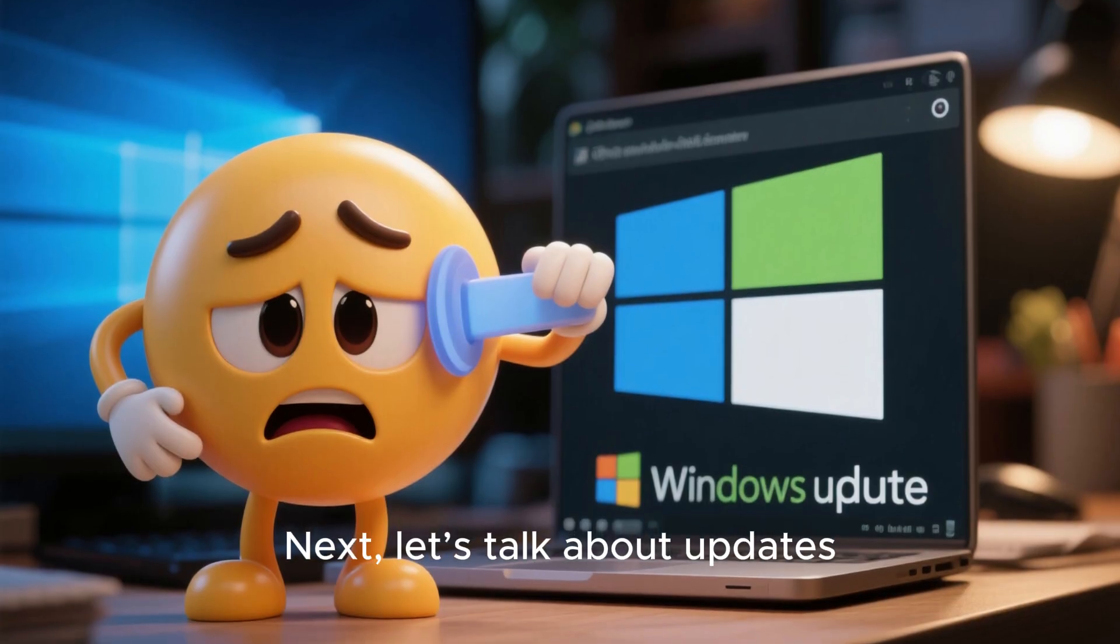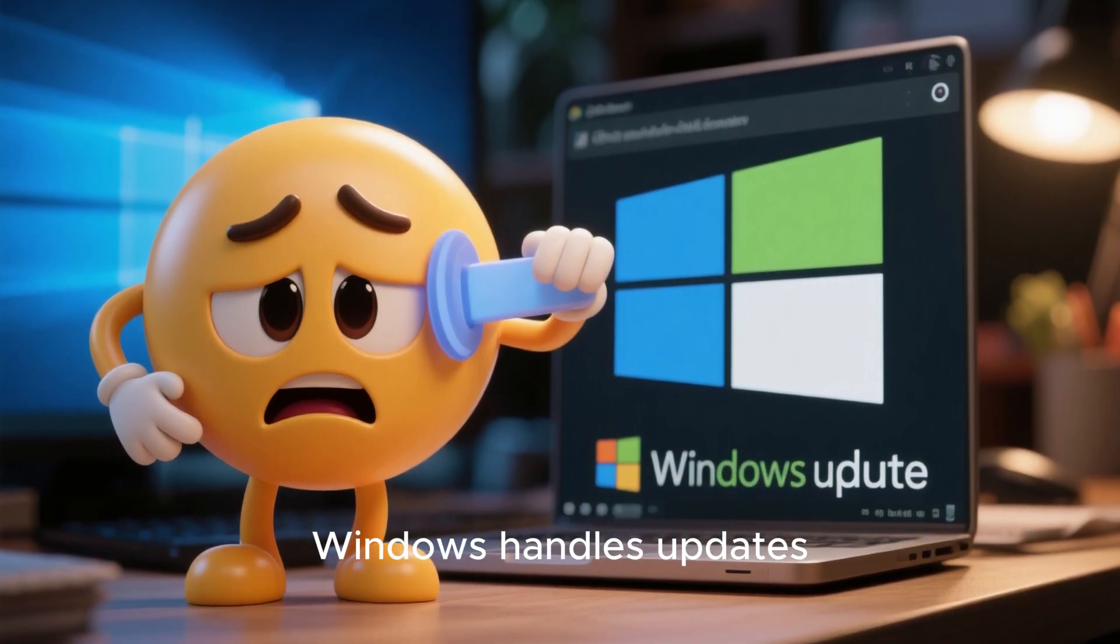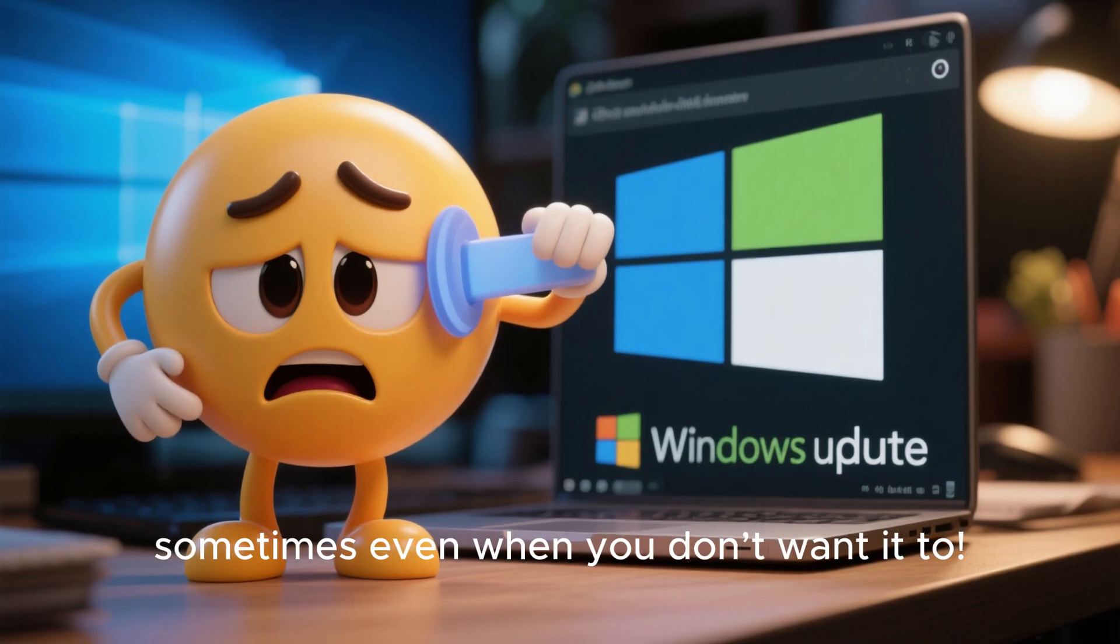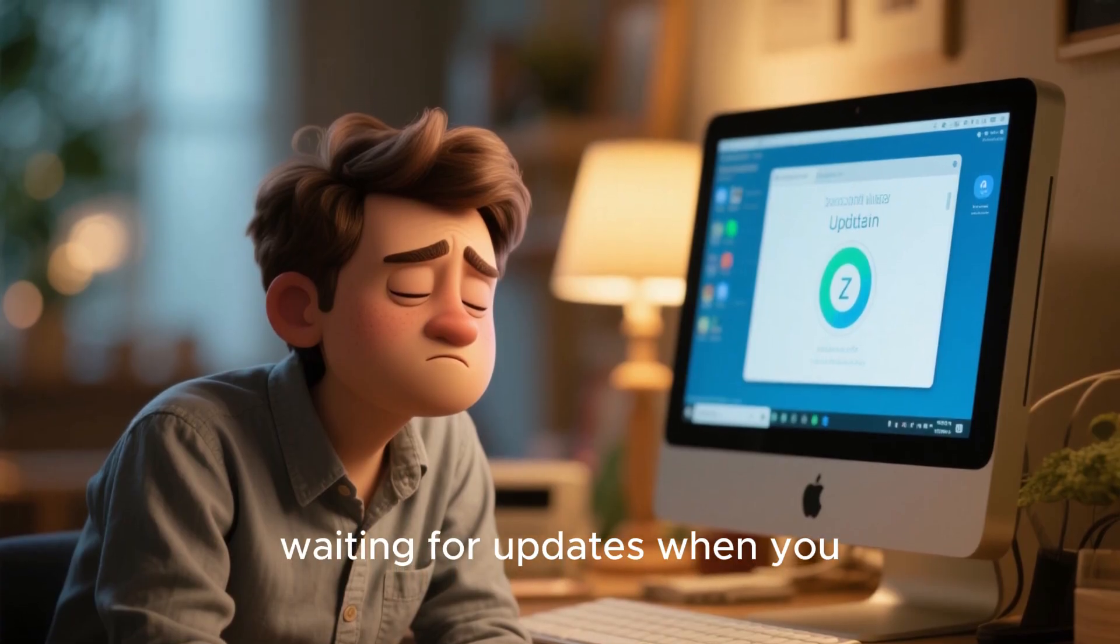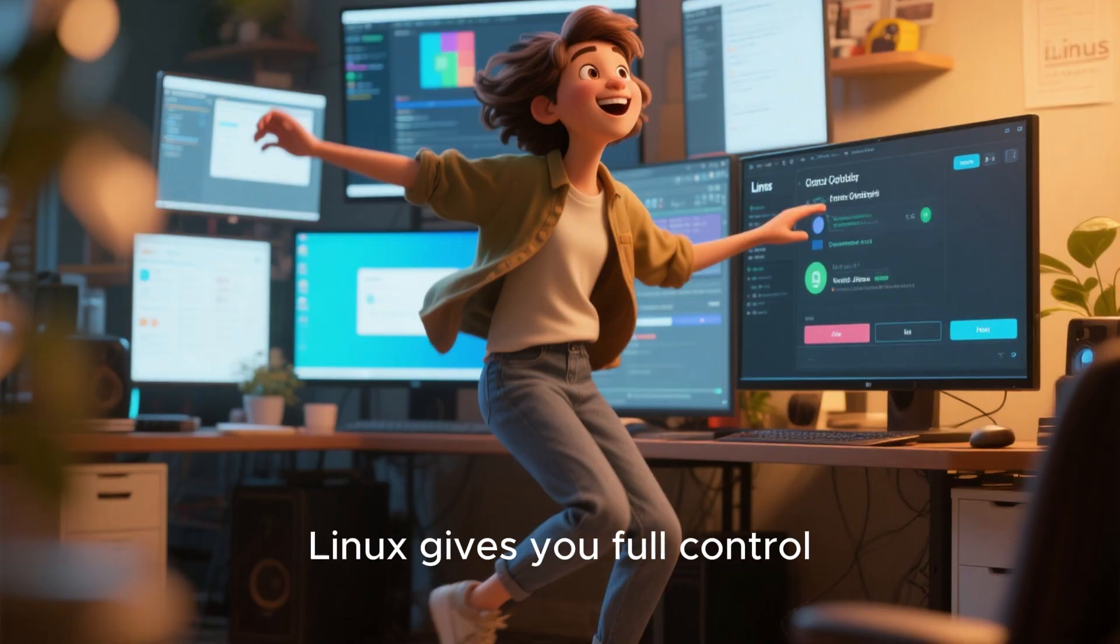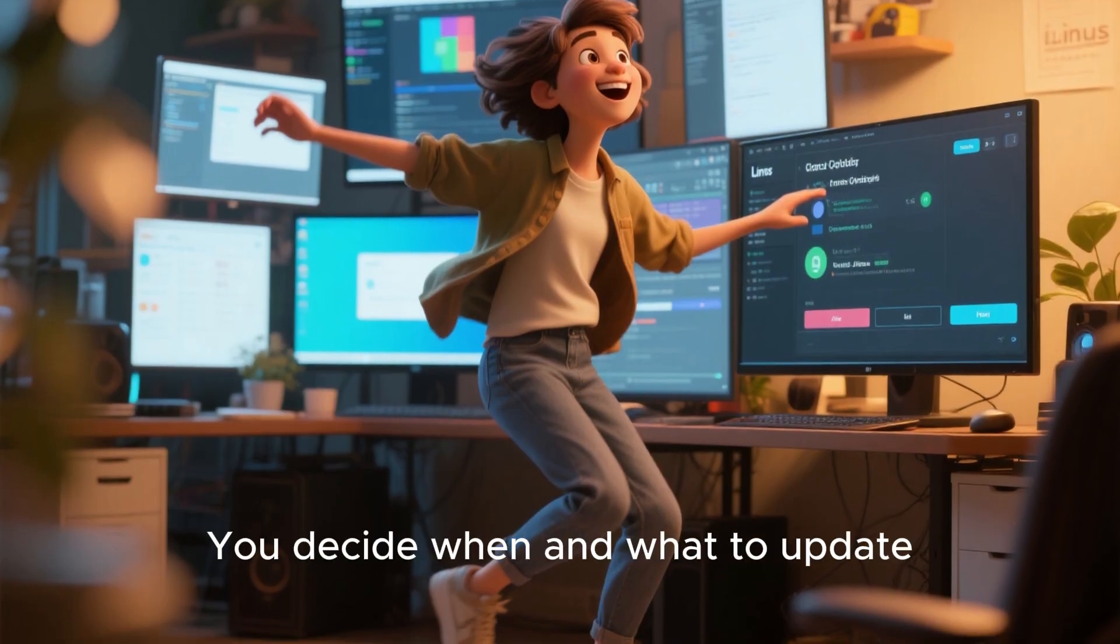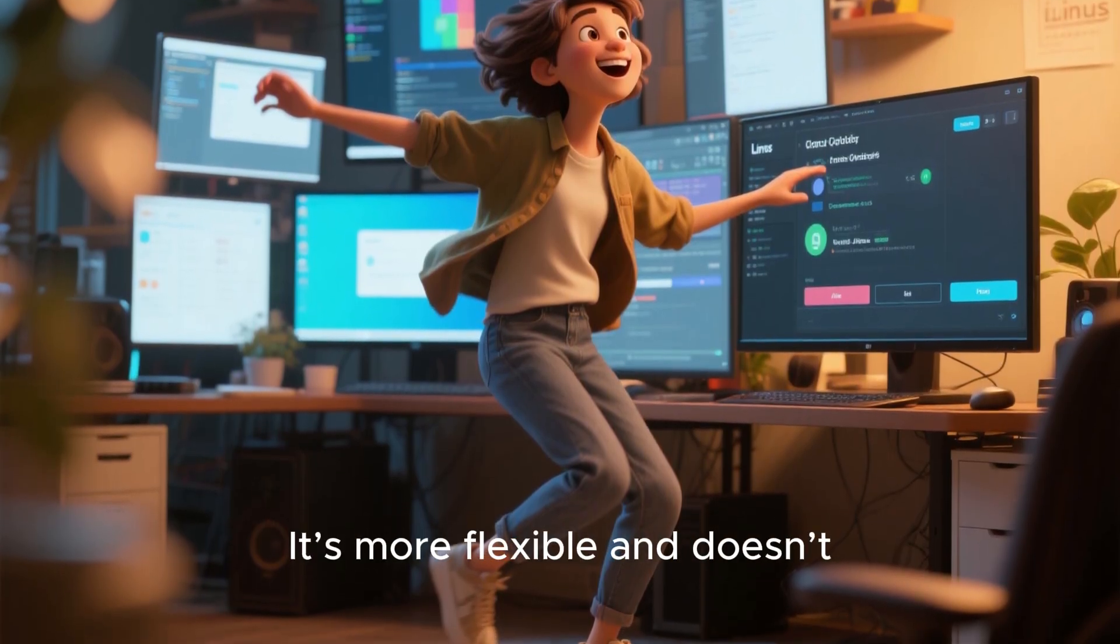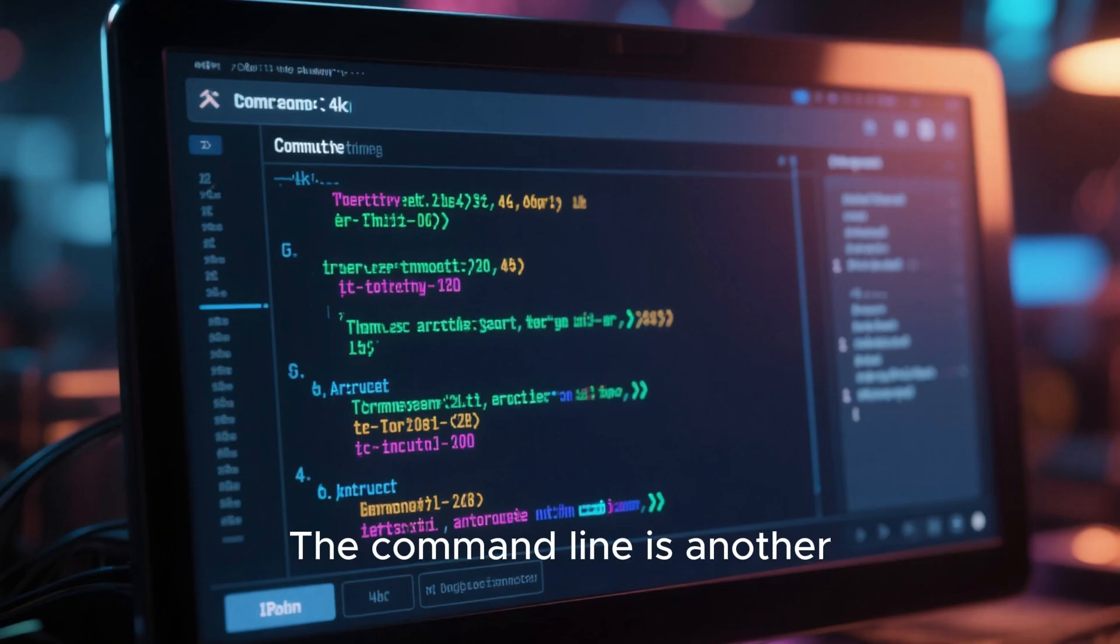Next, let's talk about updates. Windows handles updates automatically, sometimes even when you don't want it to. We've all been there, waiting for updates when you just wanted to shut down your PC. Linux gives you full control. You decide when and what to update. It's more flexible and doesn't force updates on you.